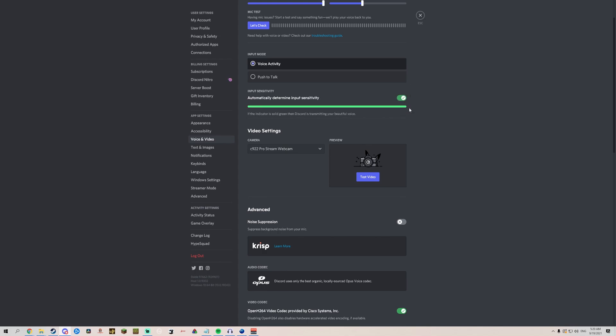Make sure you turn Input Sensitivity off when you go back to chatting, however. And that should be all you need to know about how to play music through Discord using VoiceMeeter. It's a bit less convenient than the Discord music bots, but unfortunately we don't have access to those anymore, and this is, in my opinion, the best alternative.